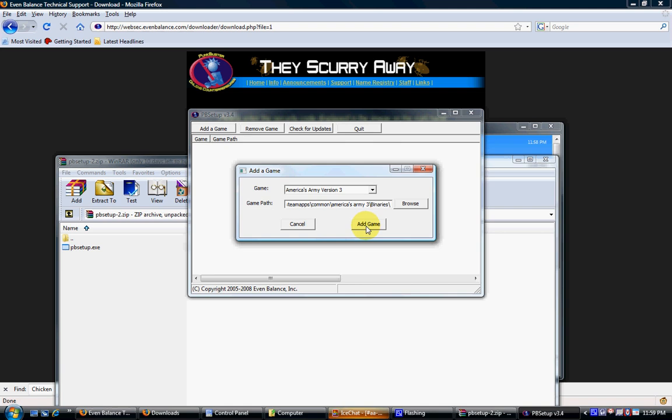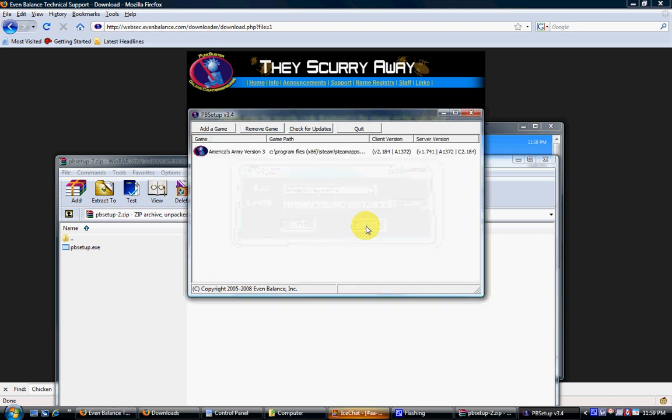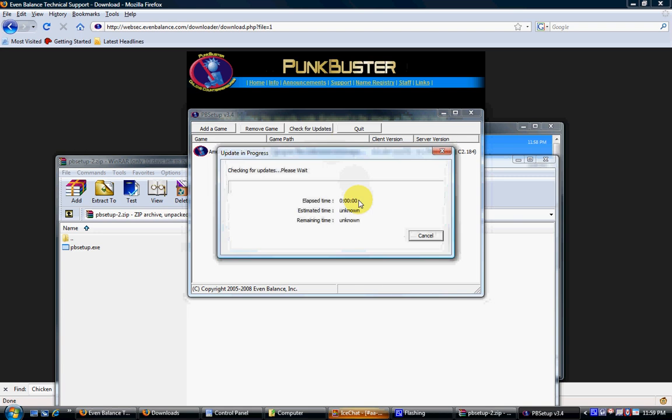Click on add game. Once you see this appear, click check for updates and PB Setup will update your version if necessary.